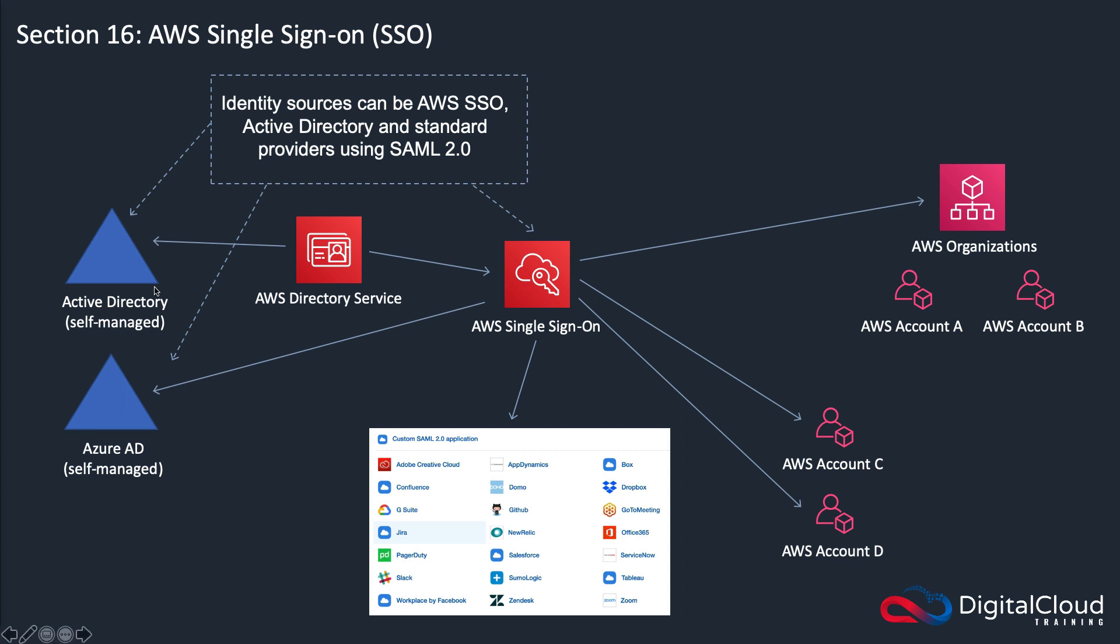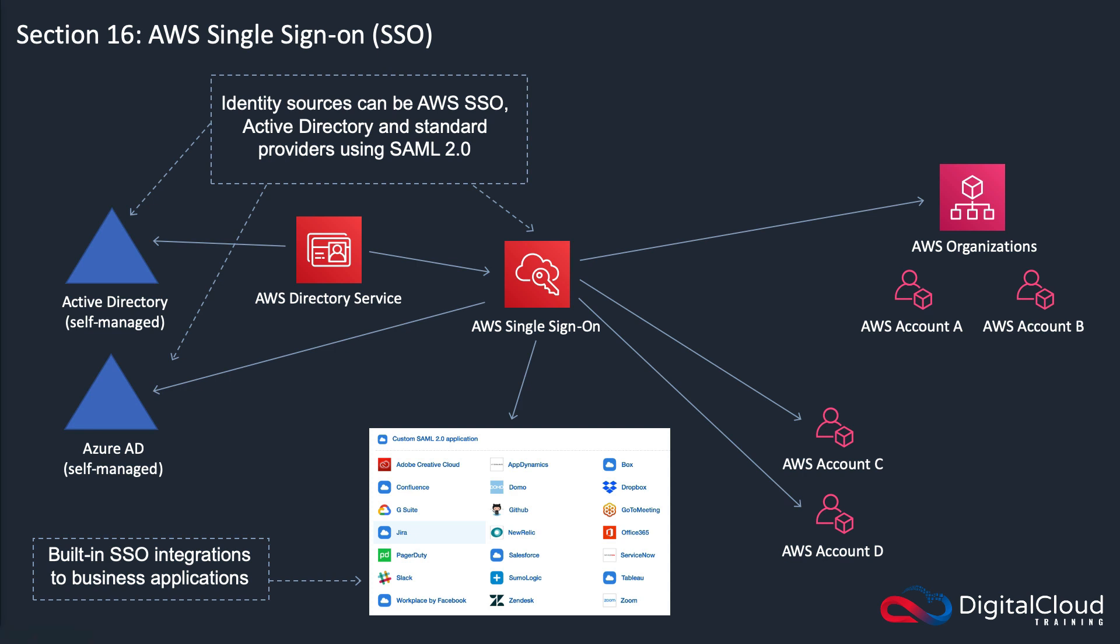They prefer the user accounts to be all in one place, and they want to enable that so those users can sign into the single sign on service once and access different AWS accounts and other business applications as well. There's quite a big list of built in SSO integrations, just a few of them on the page here. I'll show you more in the console. This is what single sign on service does, it integrates with Active Directory and integrates with services using SAML 2.0, which you would use for Azure AD.